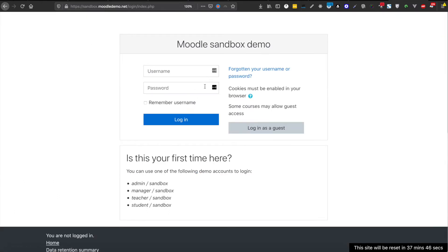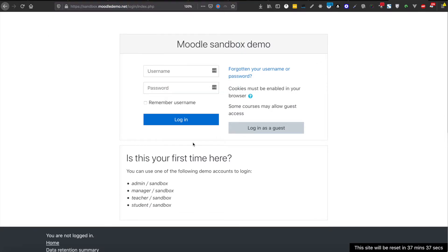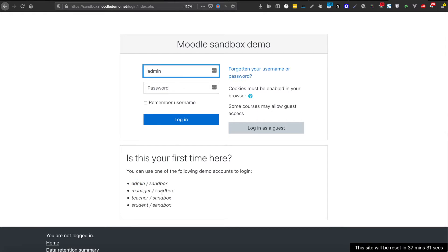This is a sandbox setup for Moodle, it's kind of a demo so anyone can come here and just try Moodle and its features. So I'm going to log in as administrator because I need to show you the features that admin can control.